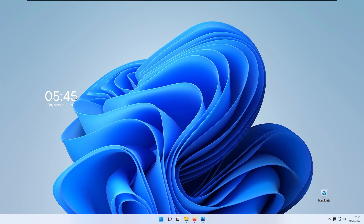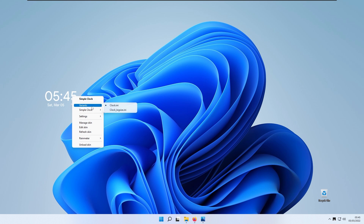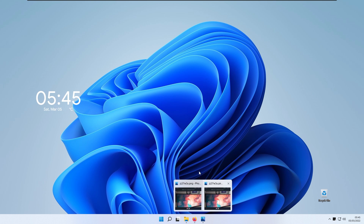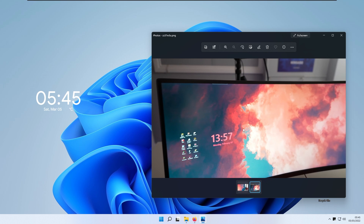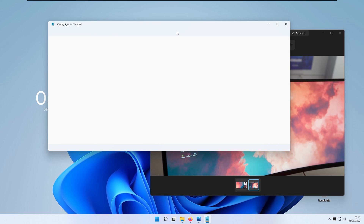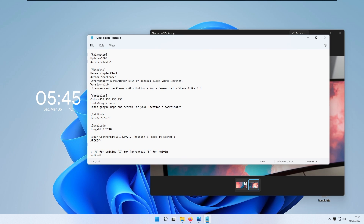If you want to make the clock bigger, right-click on the skin, go to Variants, and click 'clock bigsize.ini' for a bigger clock. Looking at the reference image, Felix has Monday, February, the date — but without weather information. To change the widget, right-click on the skin, click 'Edit the skin,' and this will open Notepad for that skin where you can make further edits.